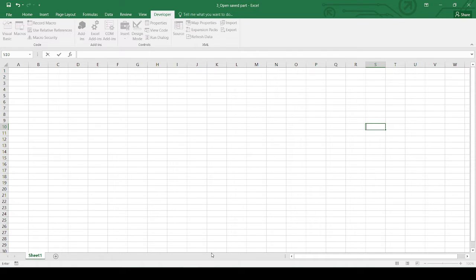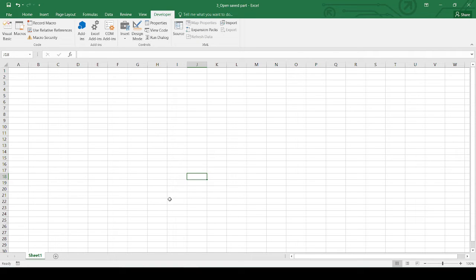Hello, welcome to my channel. I am Amaya. And today we are continuing with our SOLIDWORKS VBA series. If you have not seen our previous videos, I will put a link at the top. You can check out the previous videos.